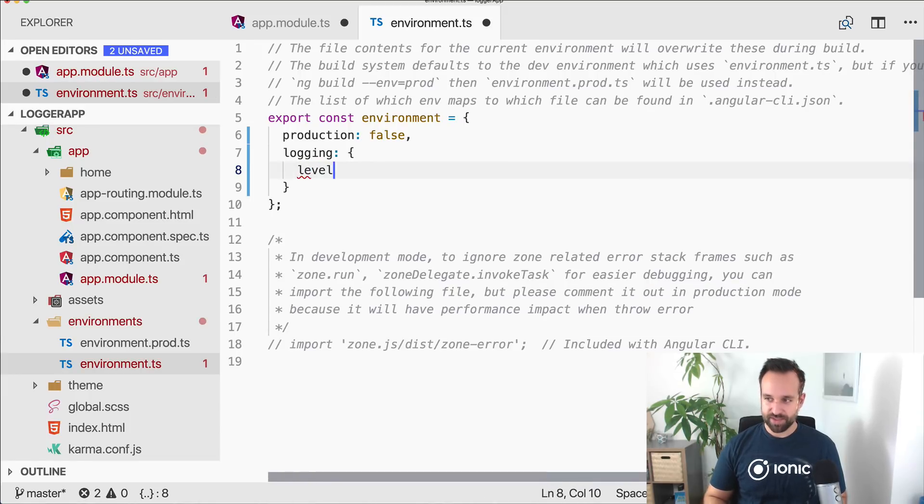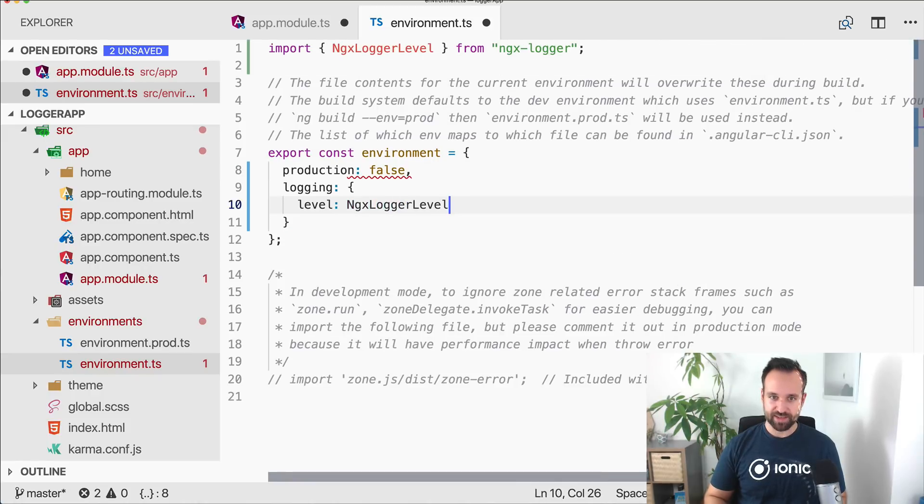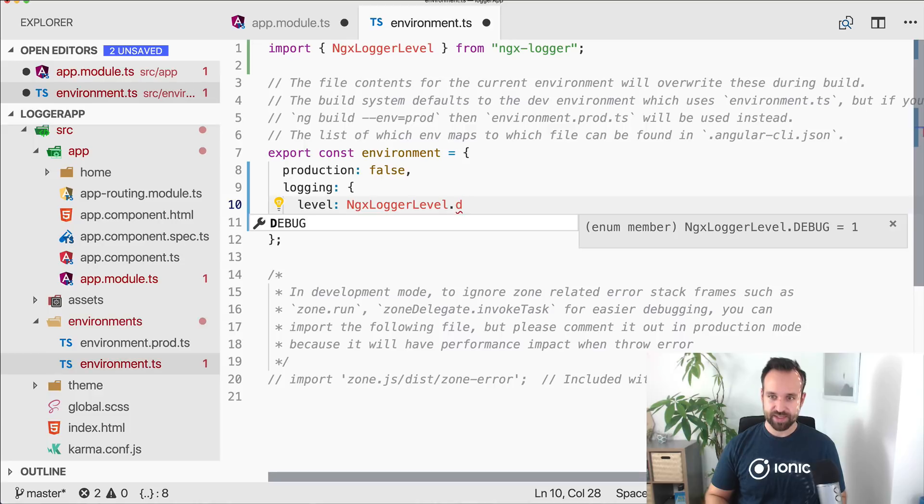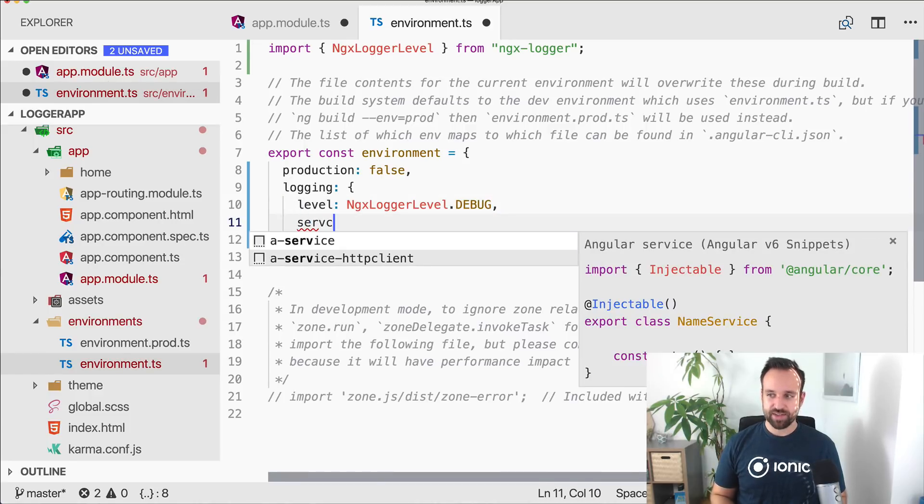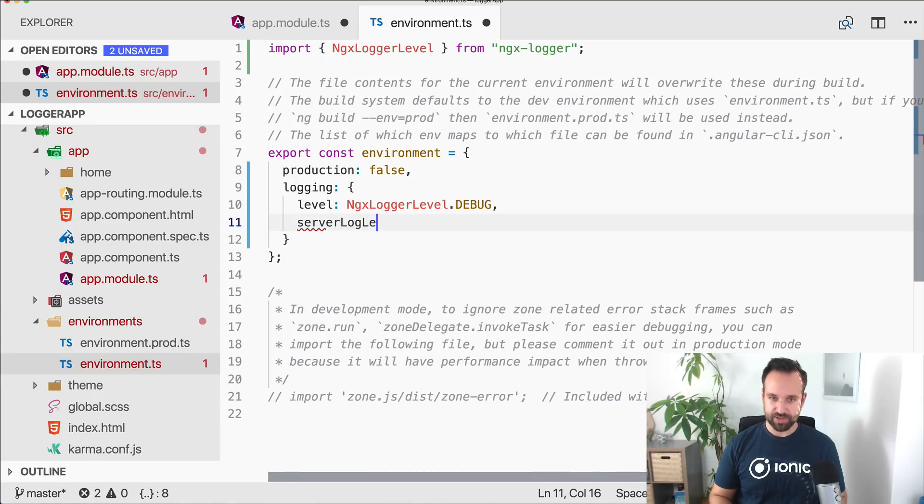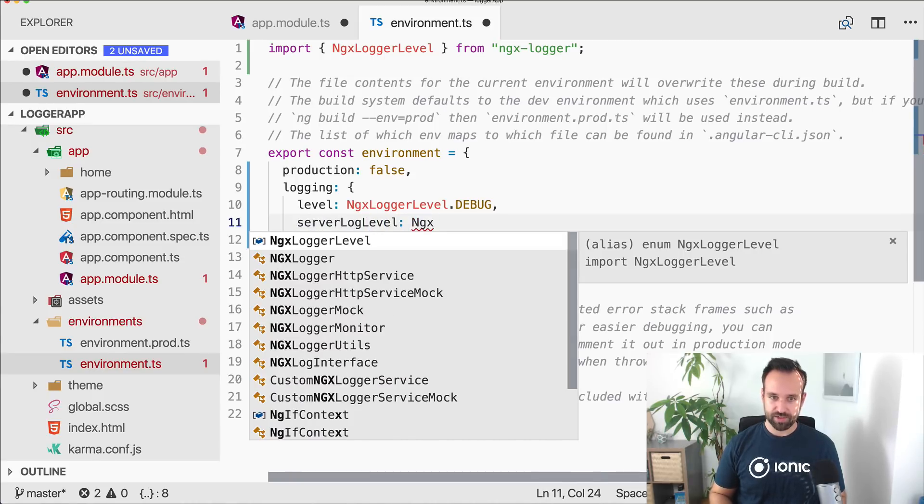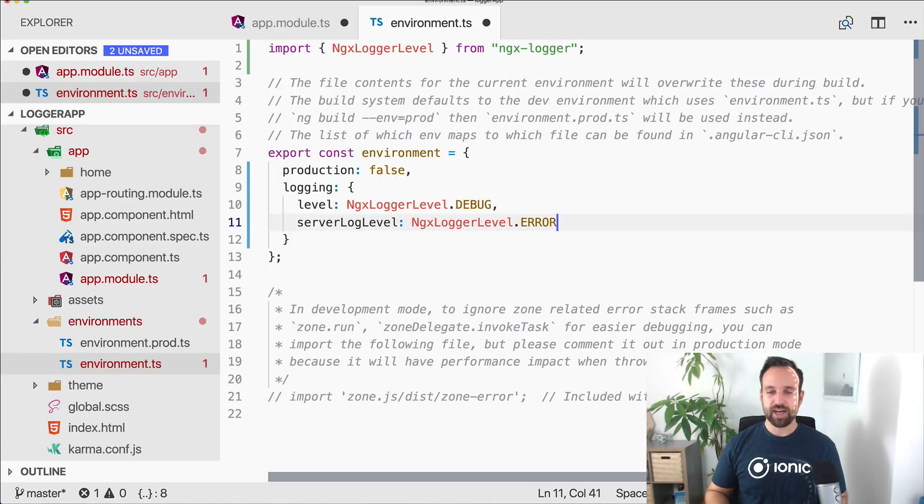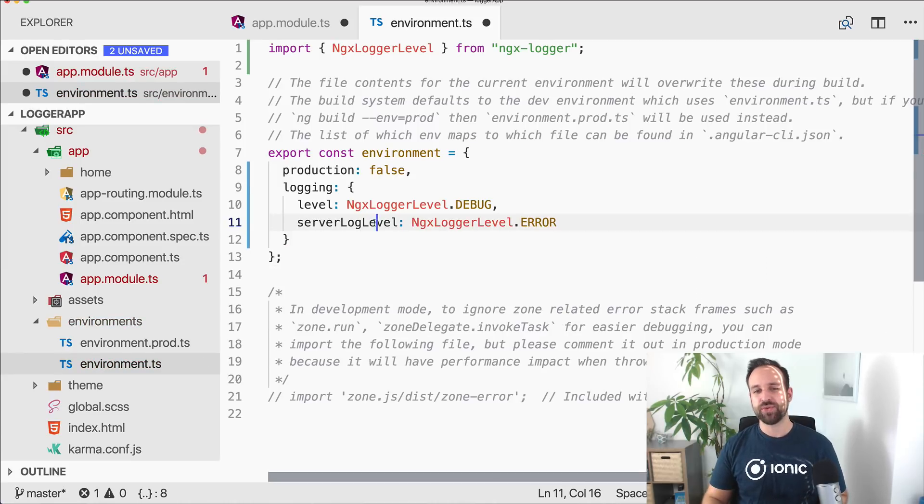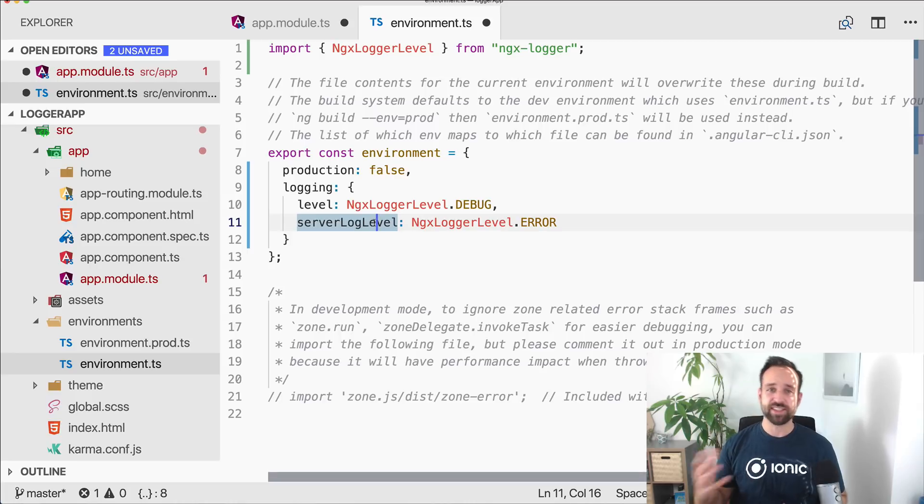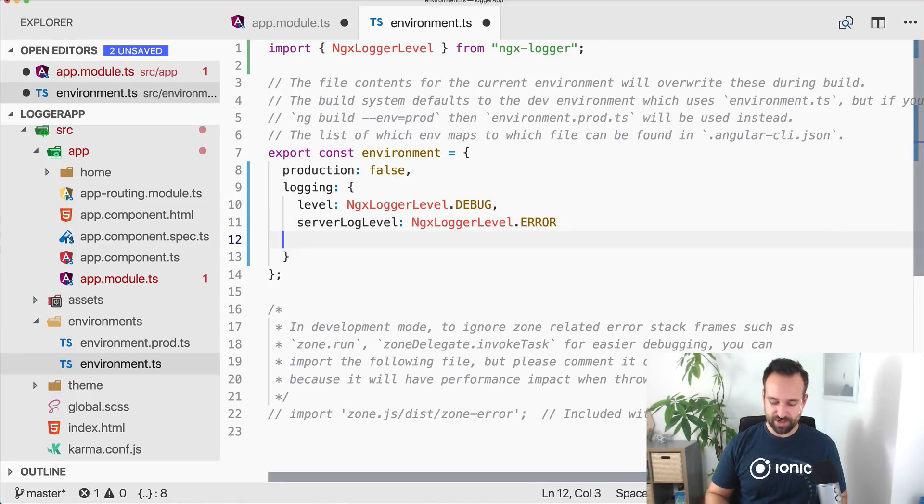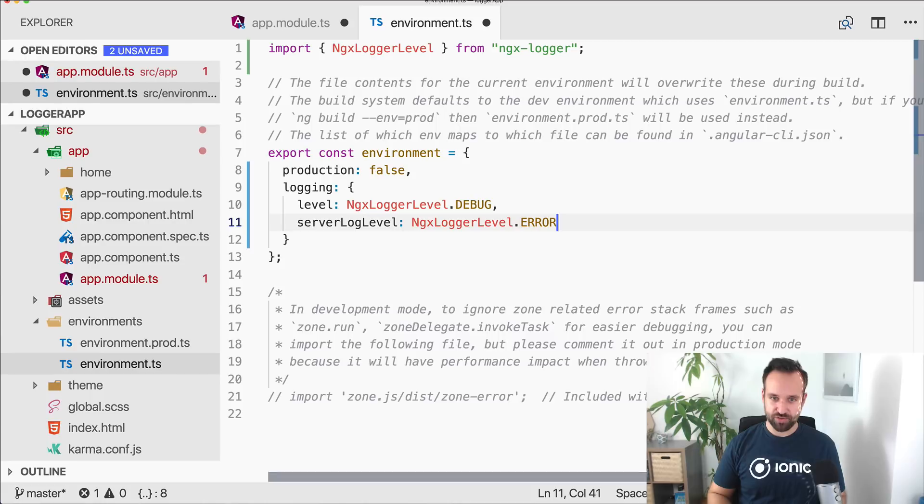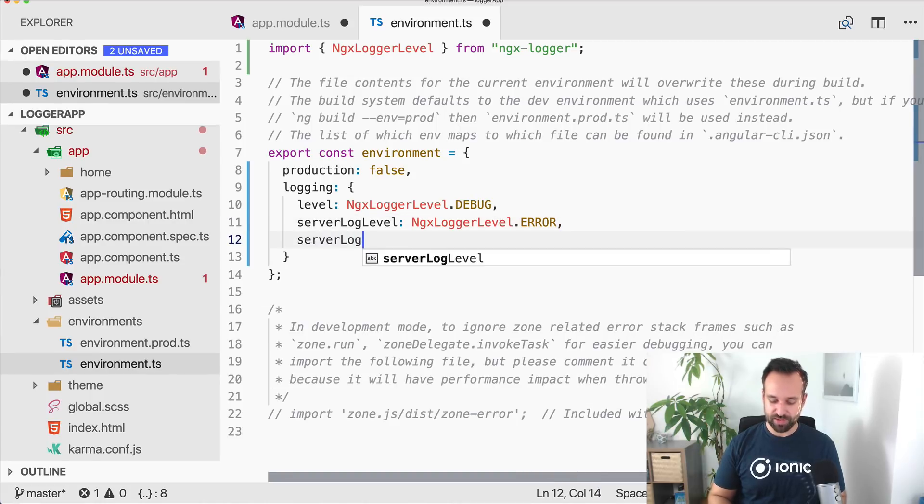In here we put all the values that we should have for our logger. So this is level ngx logger level. We might need to import this. That's the standard level.